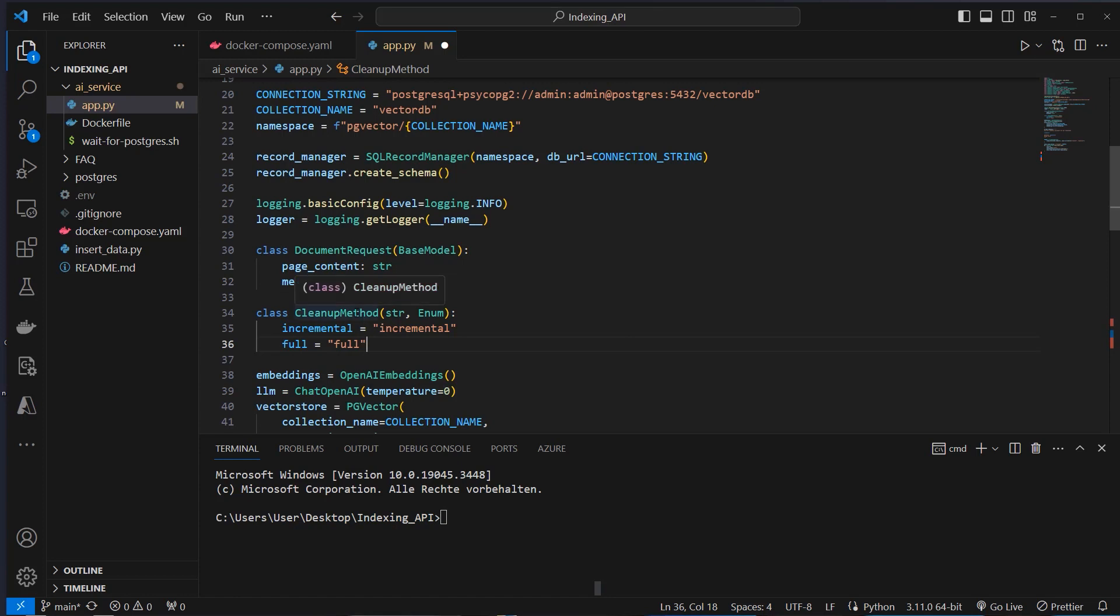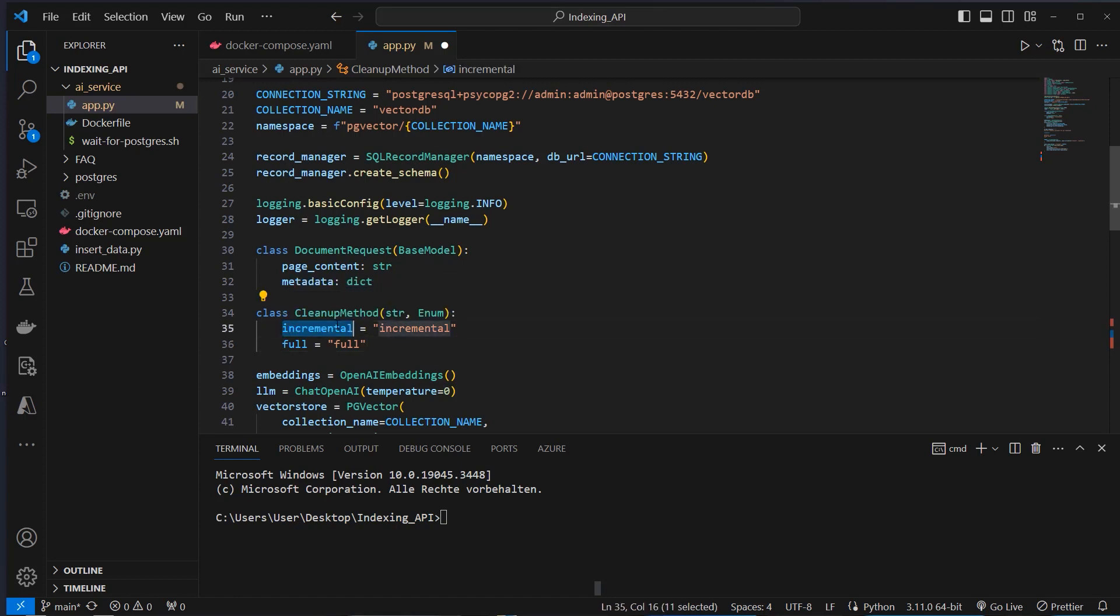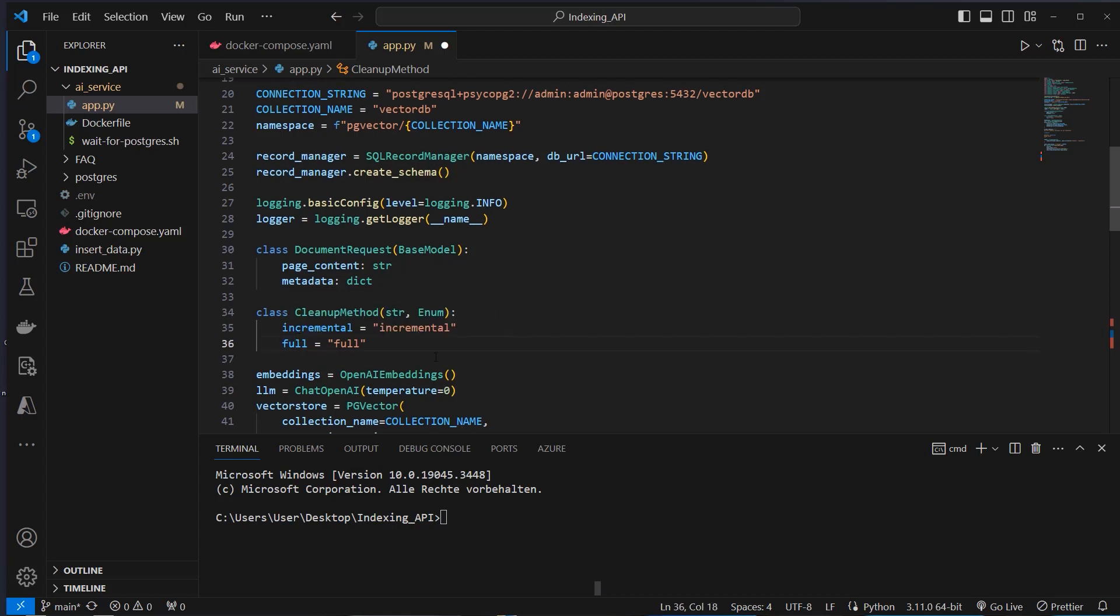We also create an enum, the cleanup method enum, and allow setting the cleanup method to incremental or full.